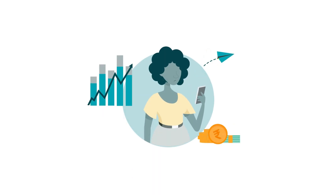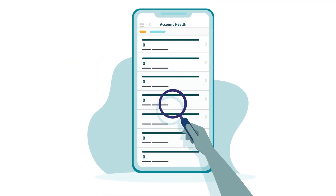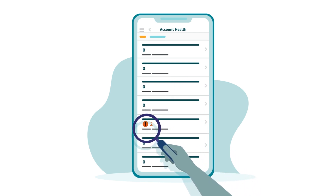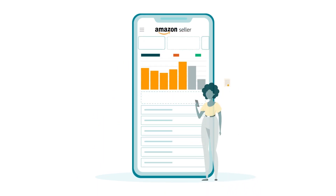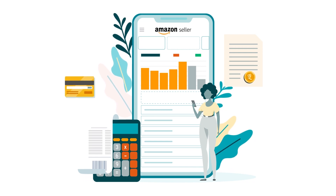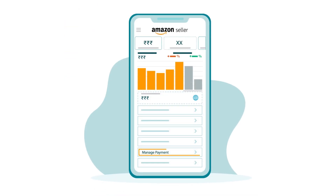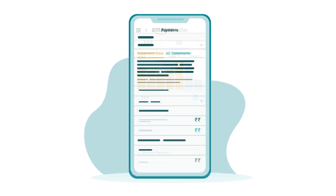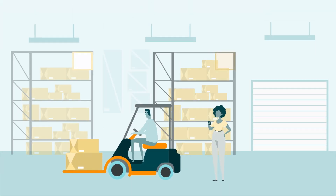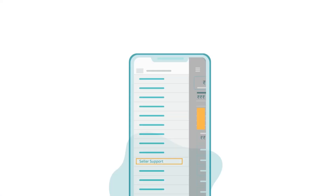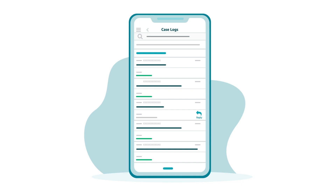Being aware of risks helps your brand storefront succeed, so check the account health dashboard to identify any account areas that need your attention. If you run into any issues, you can immediately contact seller support directly from the app. Plus, you can be notified and respond to any seller support cases raised by you directly.